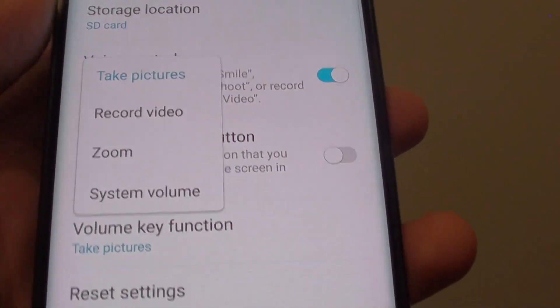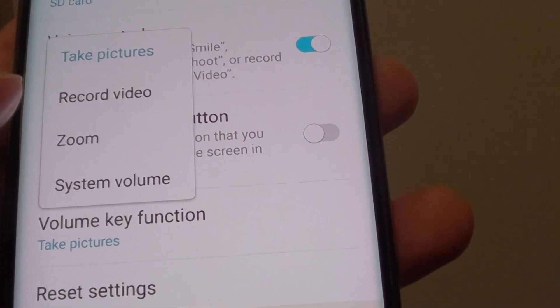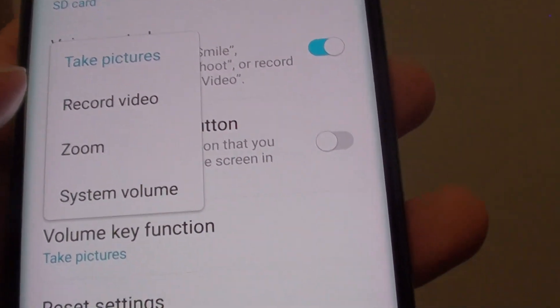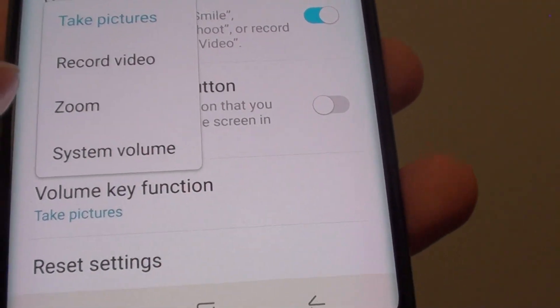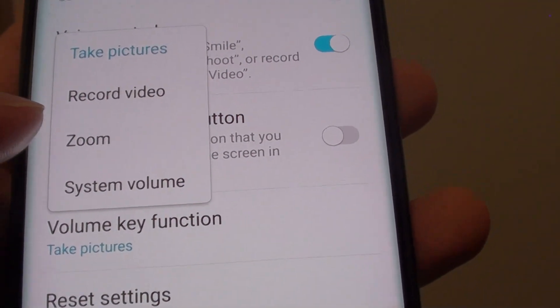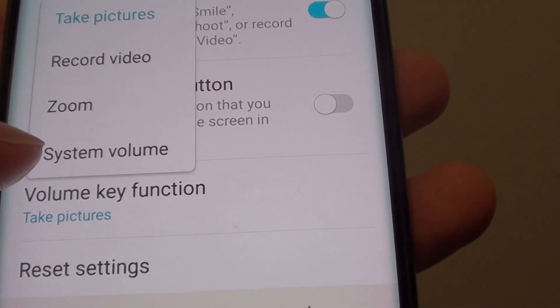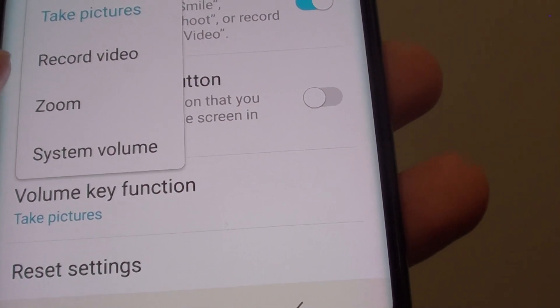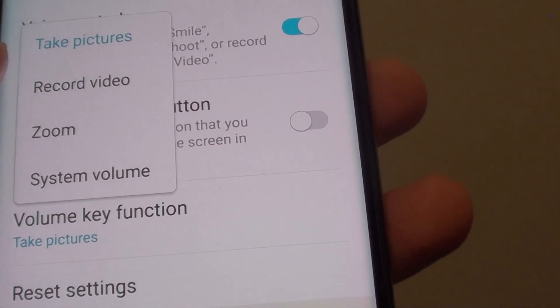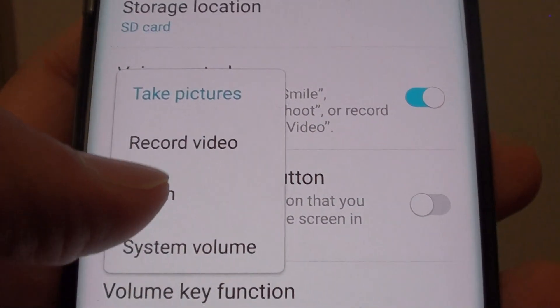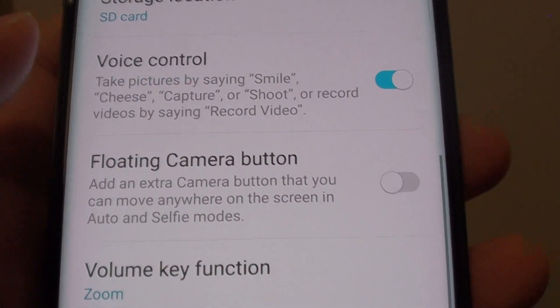Now, you can also change that function to record a video instead, or use it as a zoom feature, or use it as a system volume. So, let's say we want to use it as a zoom feature — we tap on zoom.